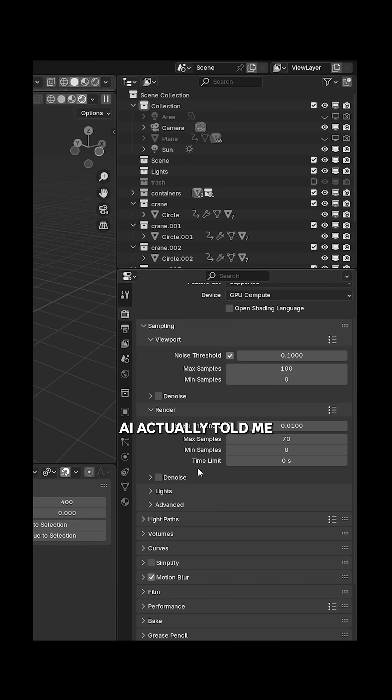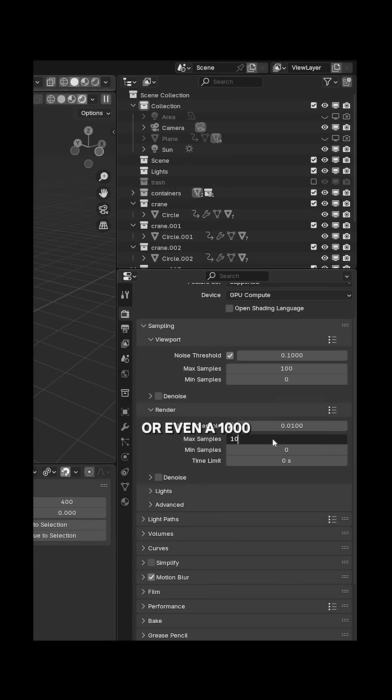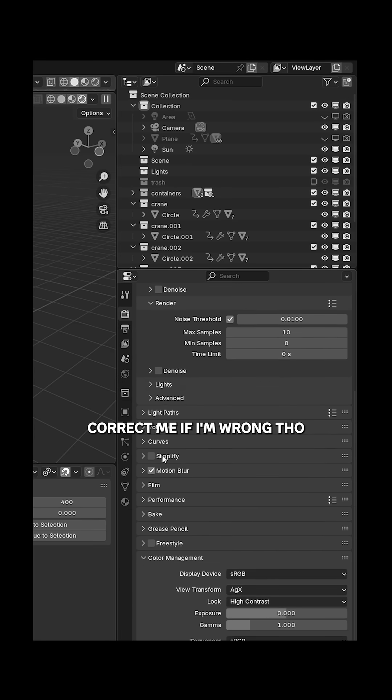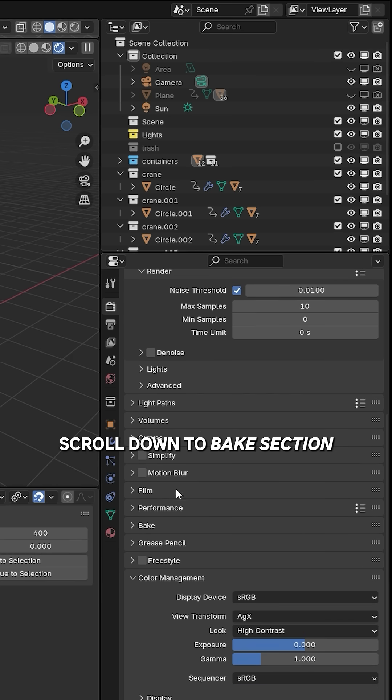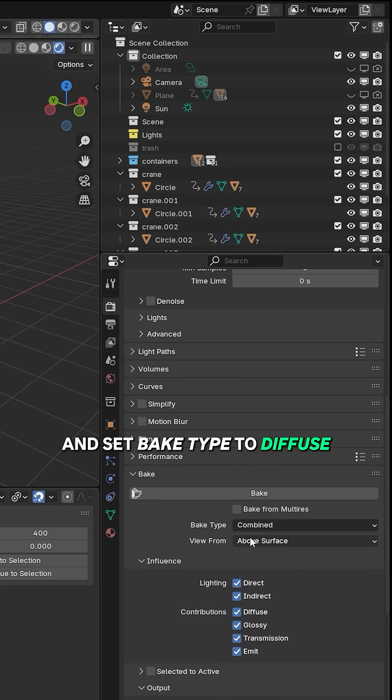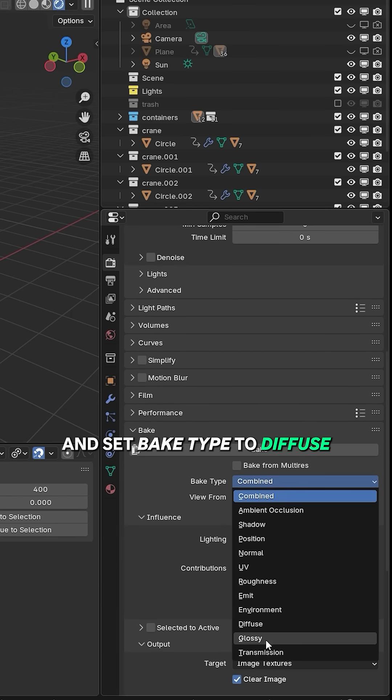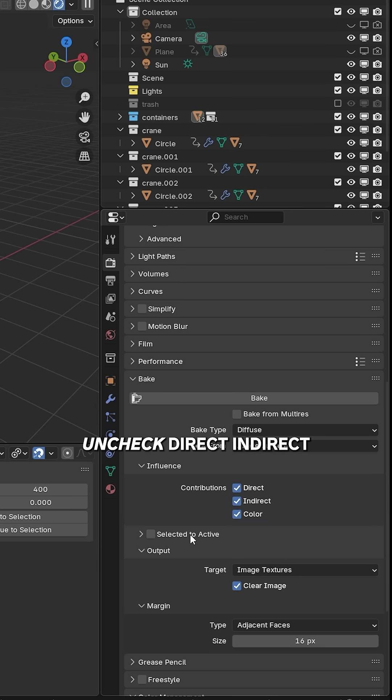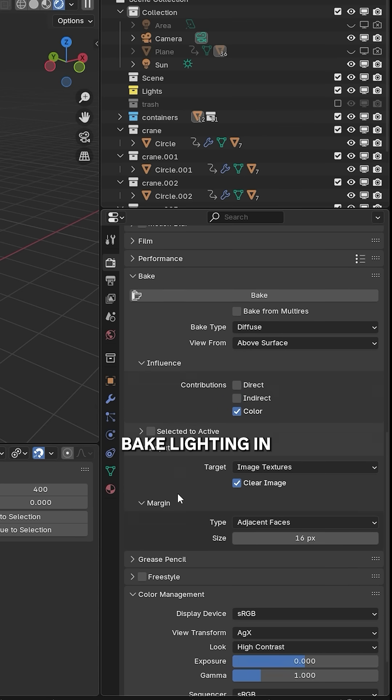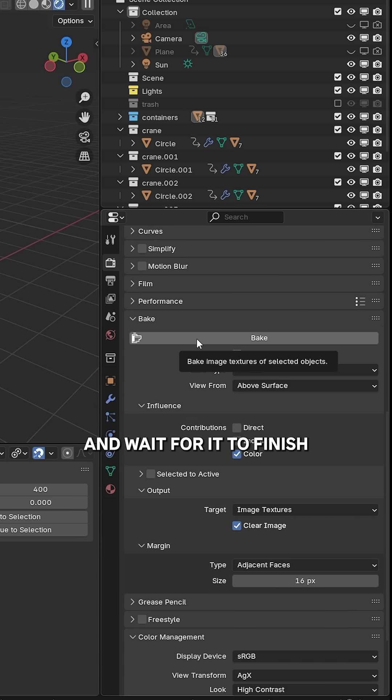AI actually told me I should use high sample counts like 128 or even 1000, but I honestly think it's just tripping. Correct me if I'm wrong though. Scroll down to the bake section and set bake type to diffuse. Uncheck direct and indirect unless you want to bake lighting in. Then press bake and wait for it to finish. Save this image and don't forget to turn back on any metallic values.